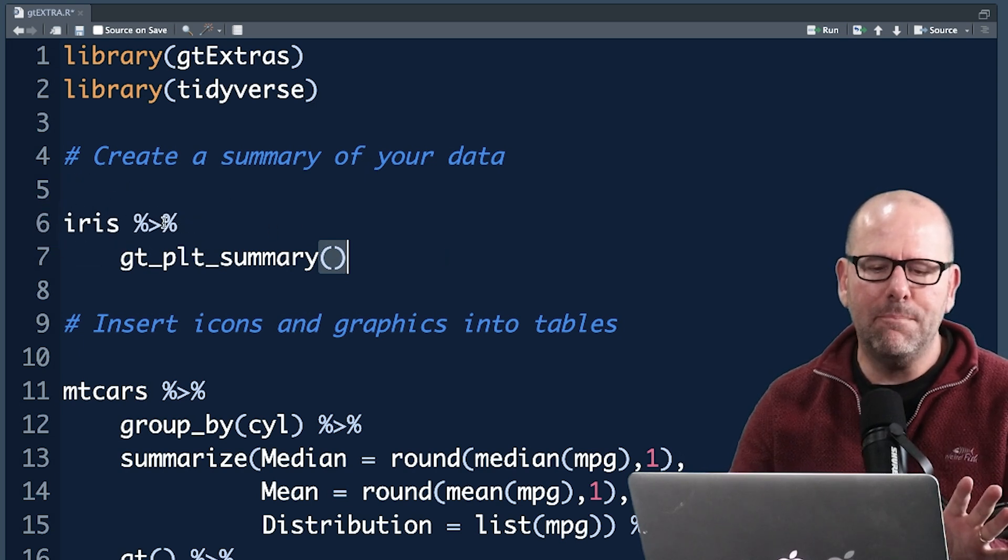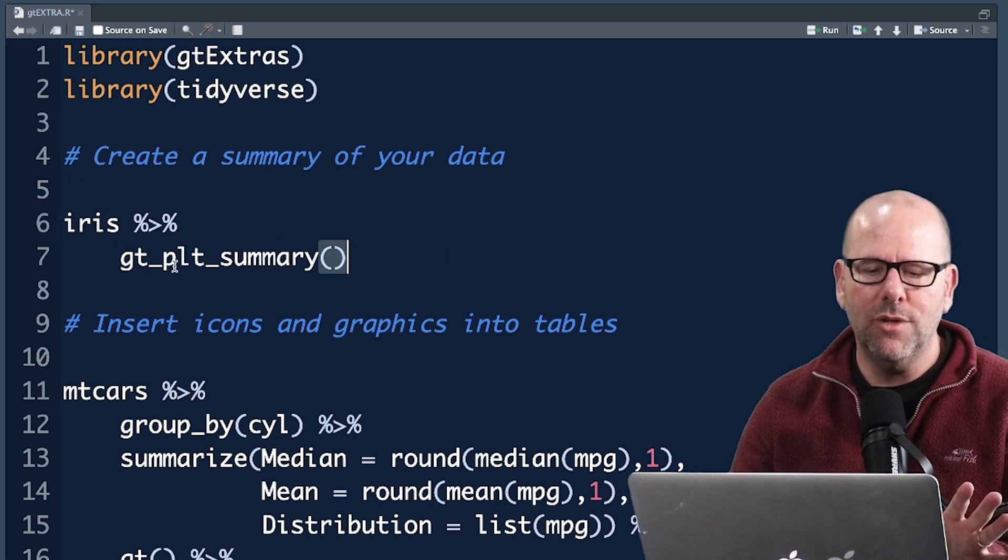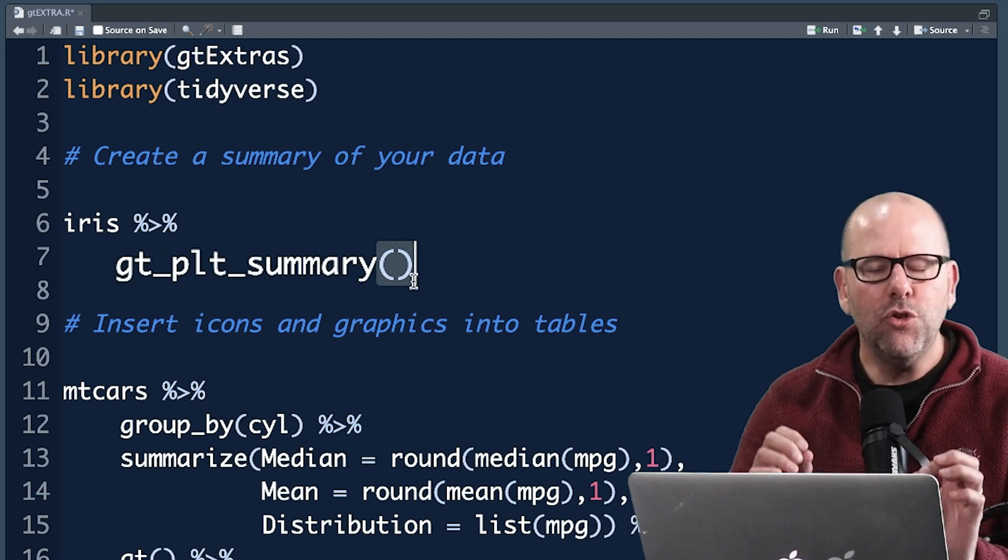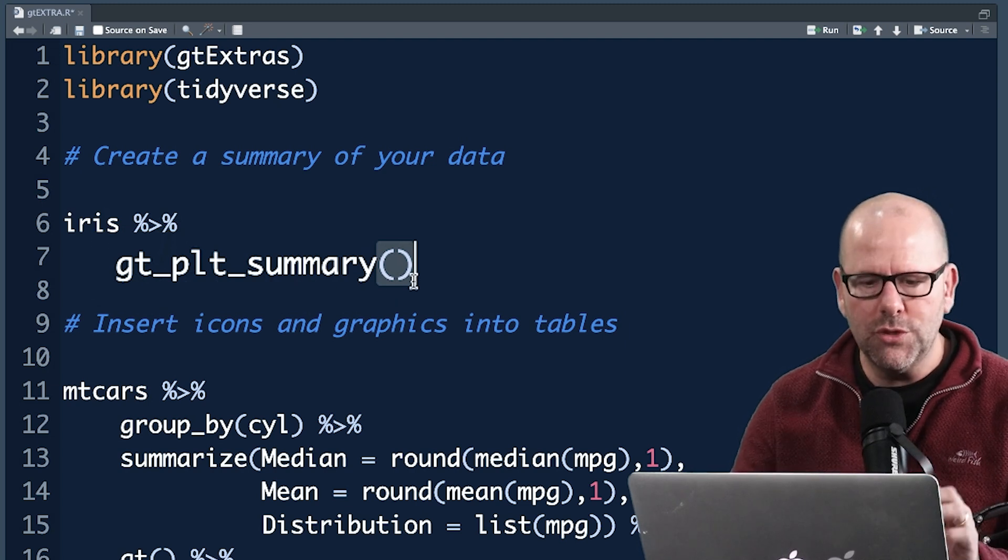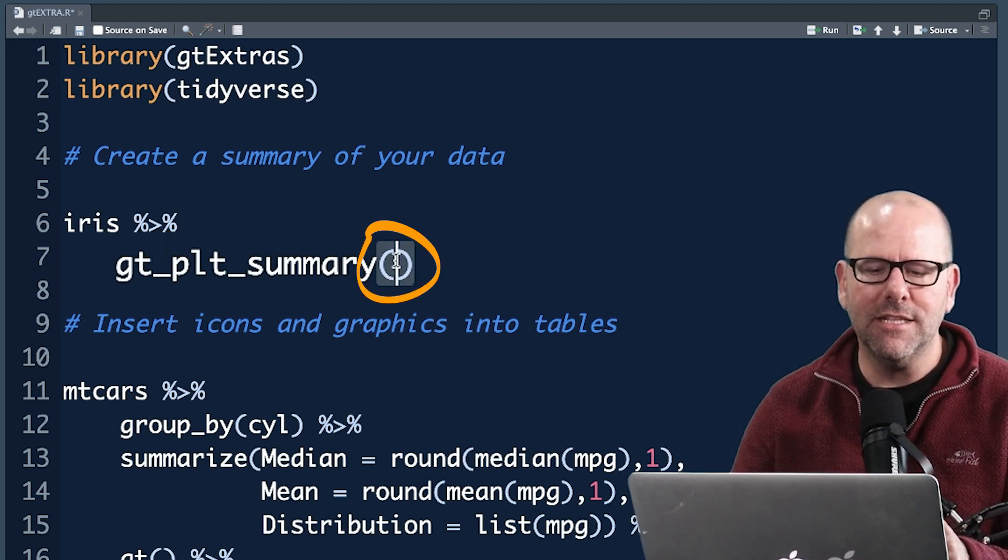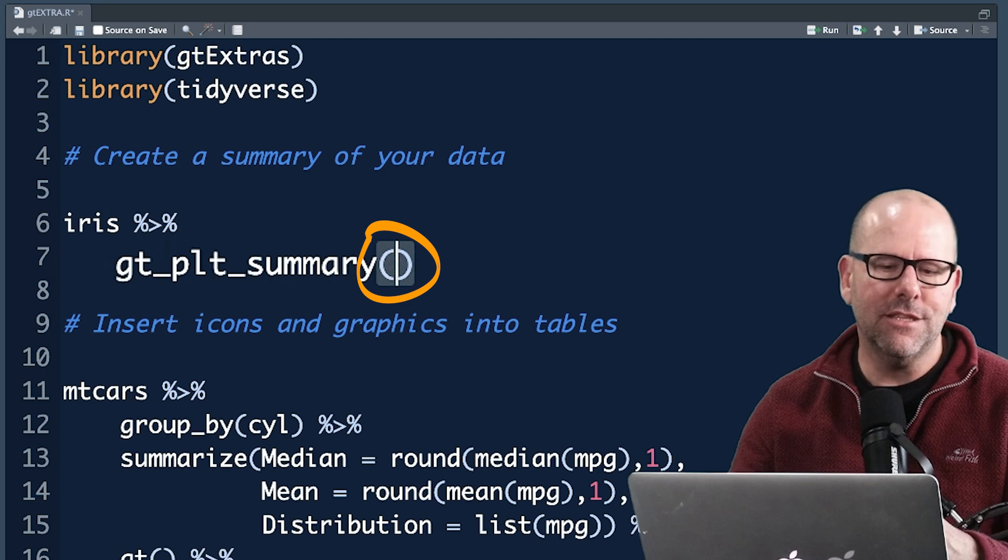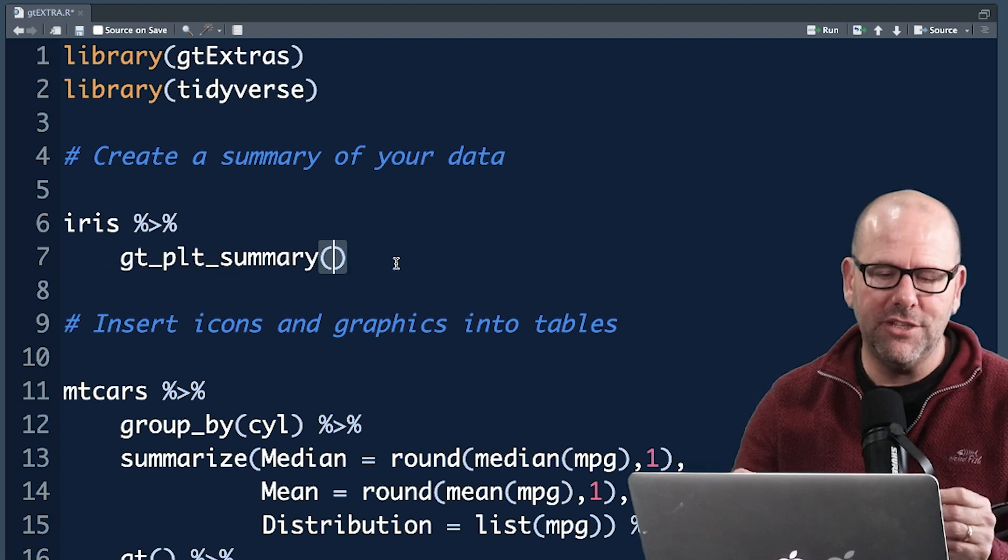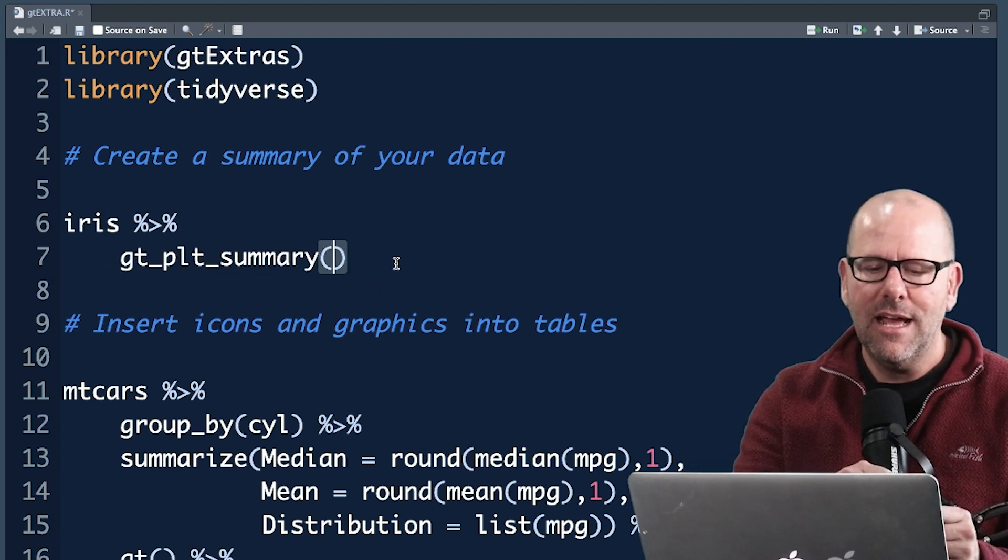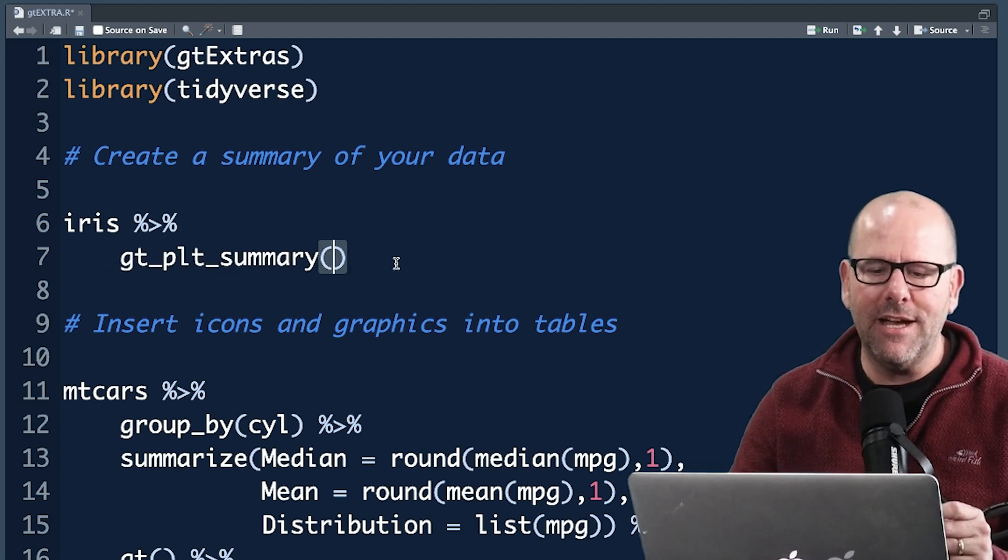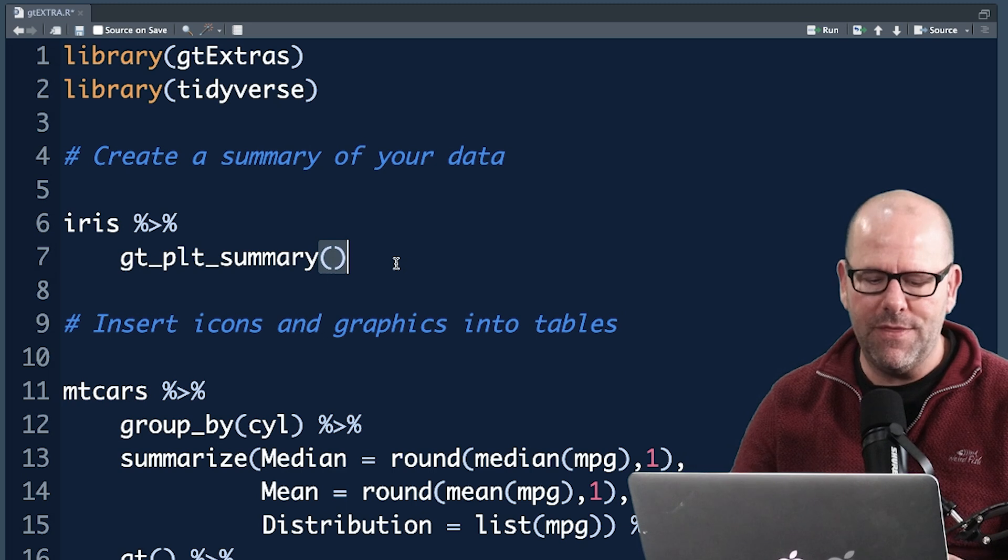I pipe that into gt_plt_summary. You could of course just have used the function gt_plt_summary inside the brackets, put in as the first argument or the only argument that you need in this case iris, which is the data set. Either way is fine.